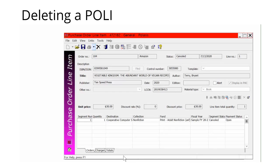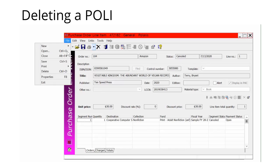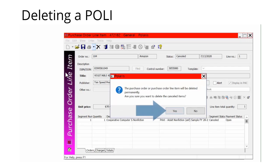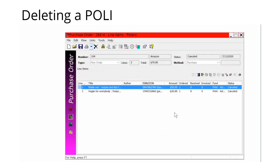To delete a purchase order line item that has been canceled, open the purchase order line item work form for the canceled items. Select File and Delete. A message will ask if you're sure you want to delete the POL. Click Yes to confirm. The purchase order line item will be deleted and links to other records will be broken.